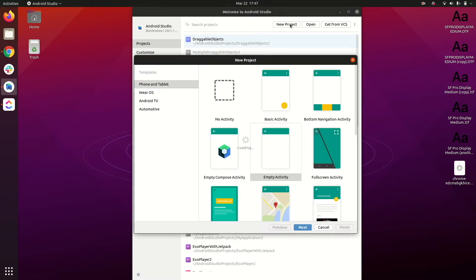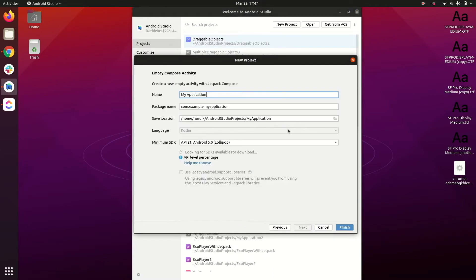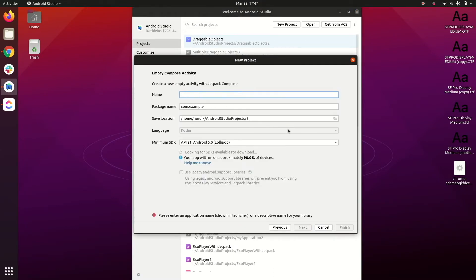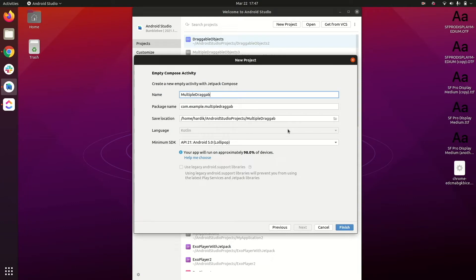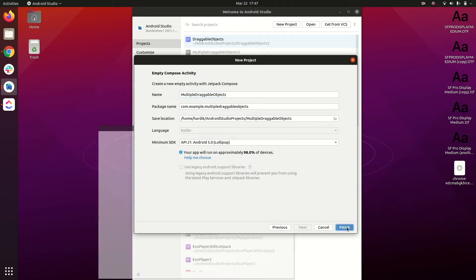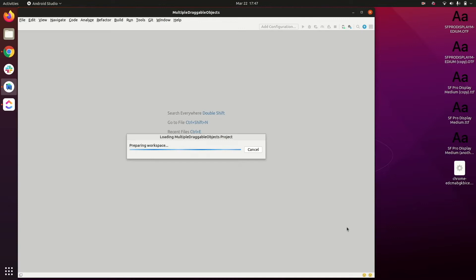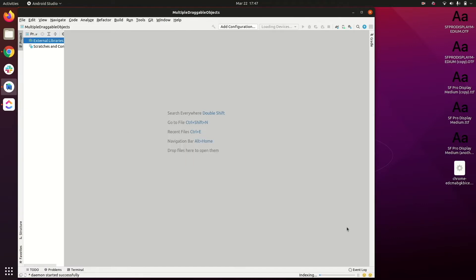Let's create a new Android Studio project. We'll take Empty Compose Activity and provide the name 'Multiple Draggable Objects'. Let's wait until our sync finishes.